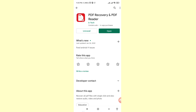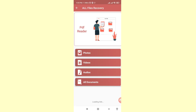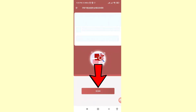Open the app. Here you can see options for photos, videos, audios, and all documents. Choose the All Documents option and click on it. Then click Scan.